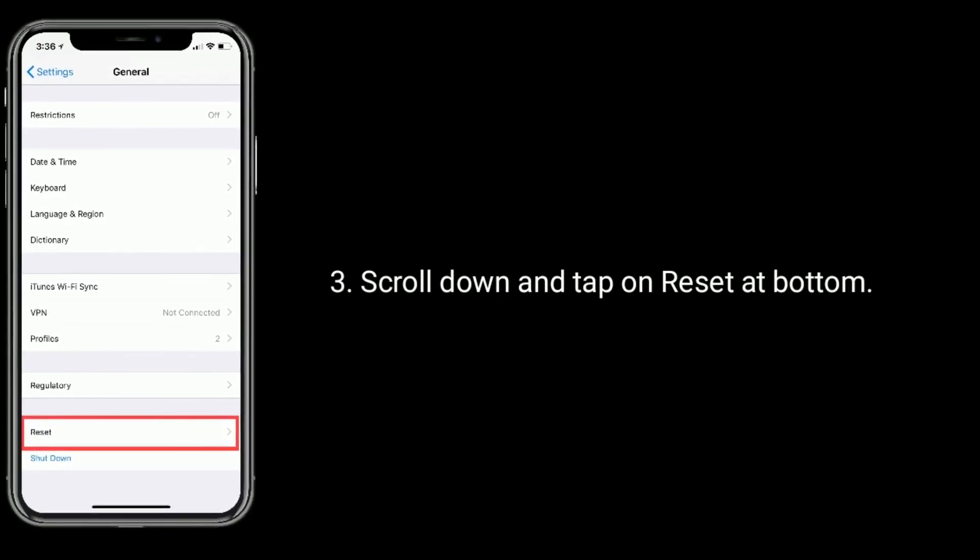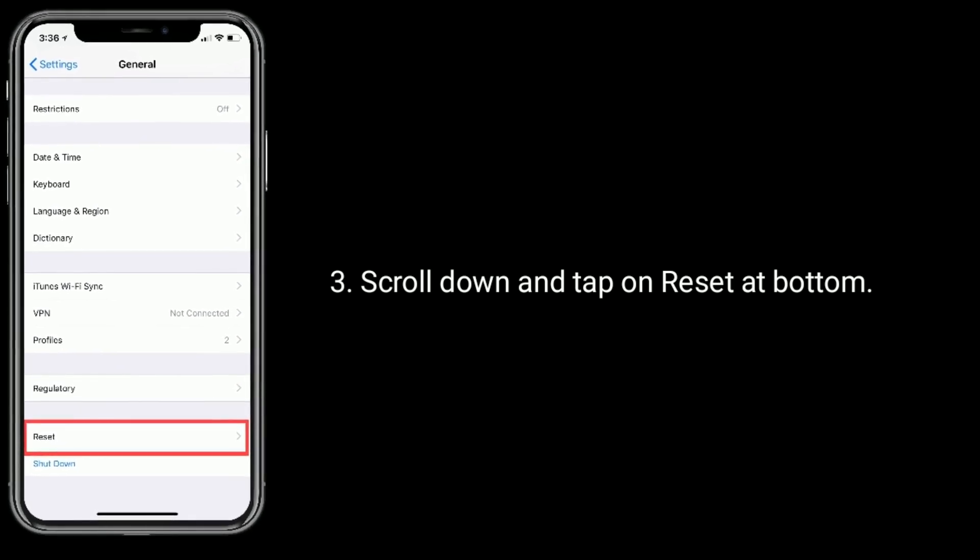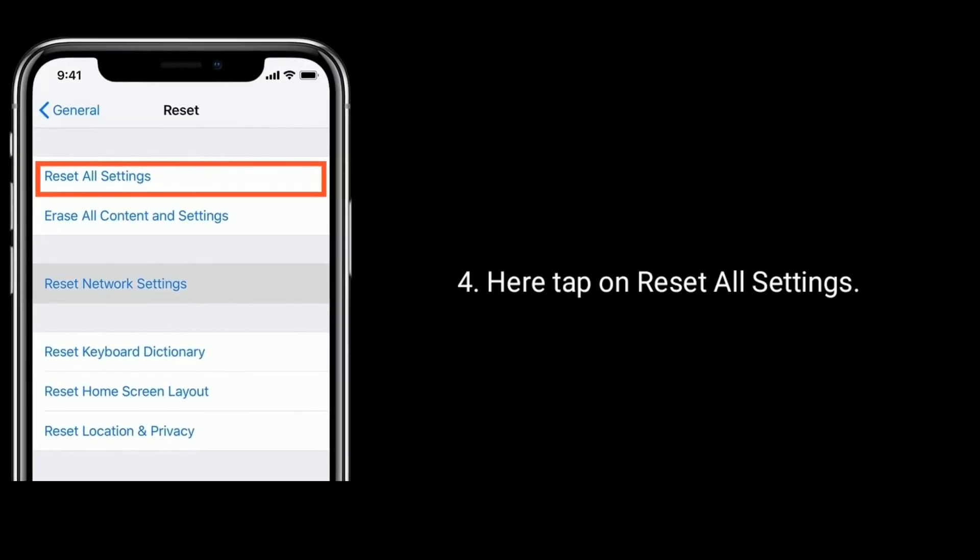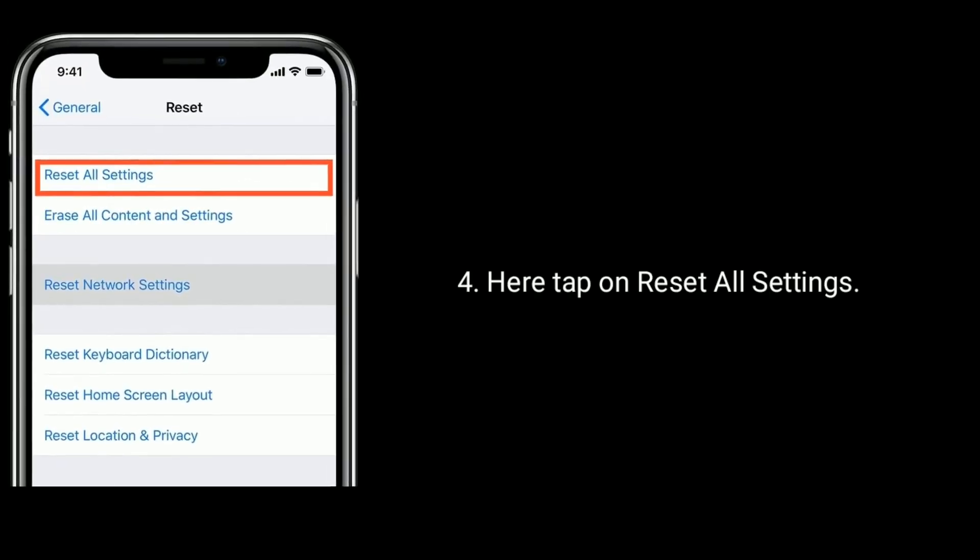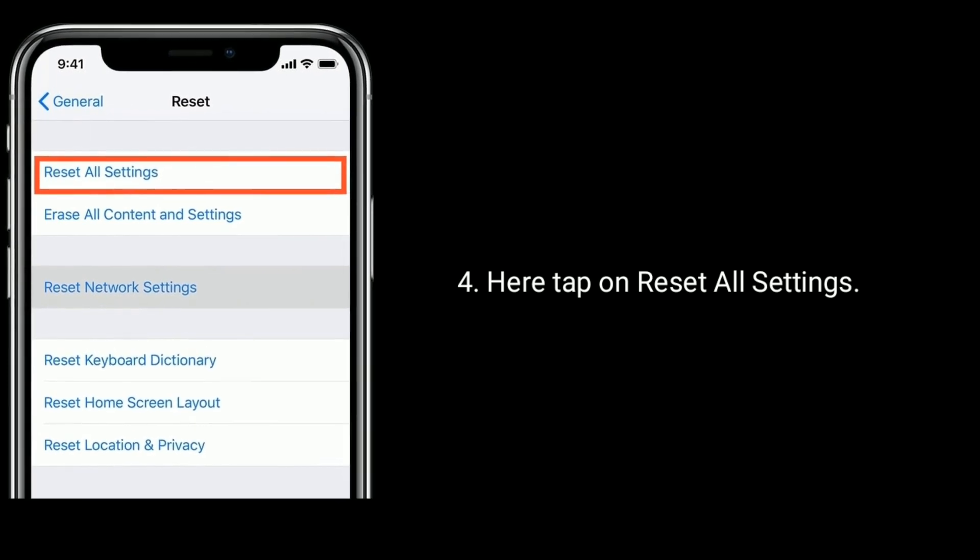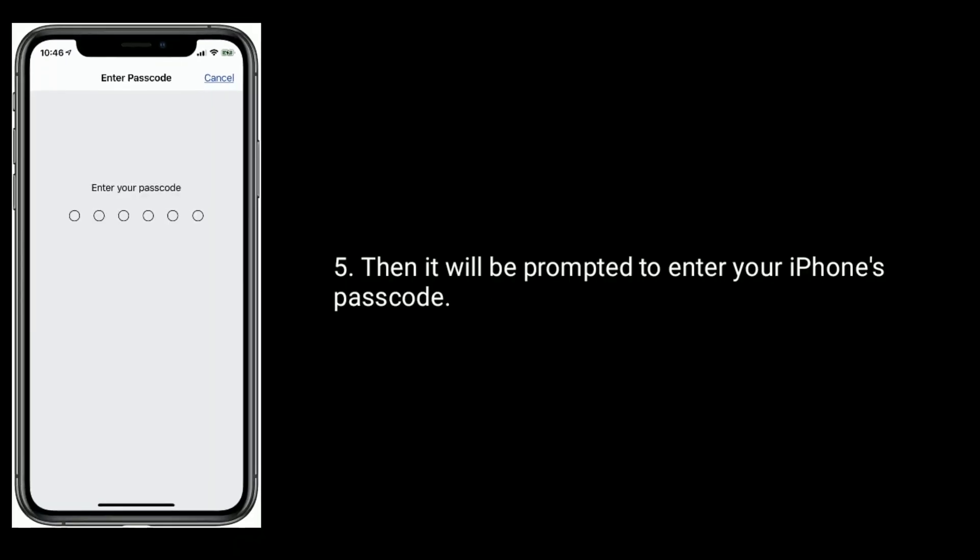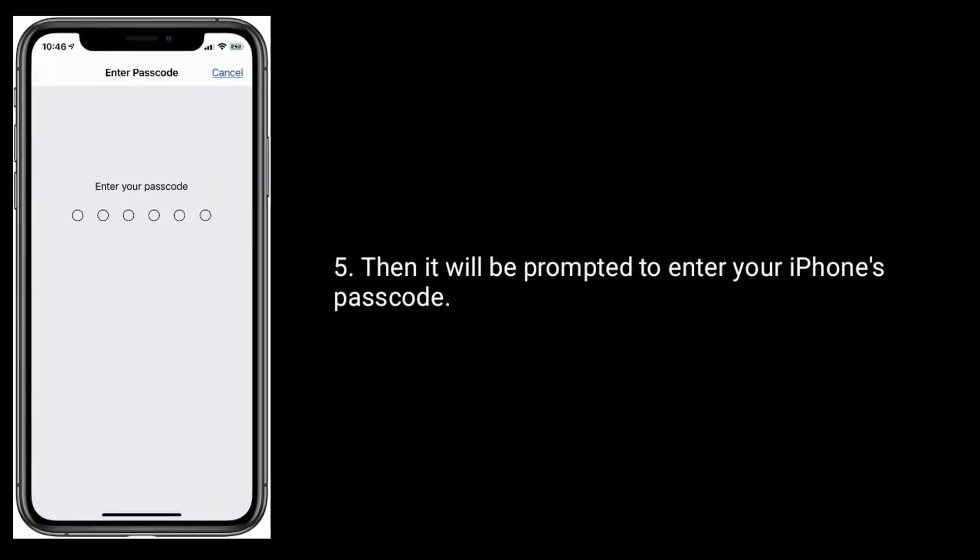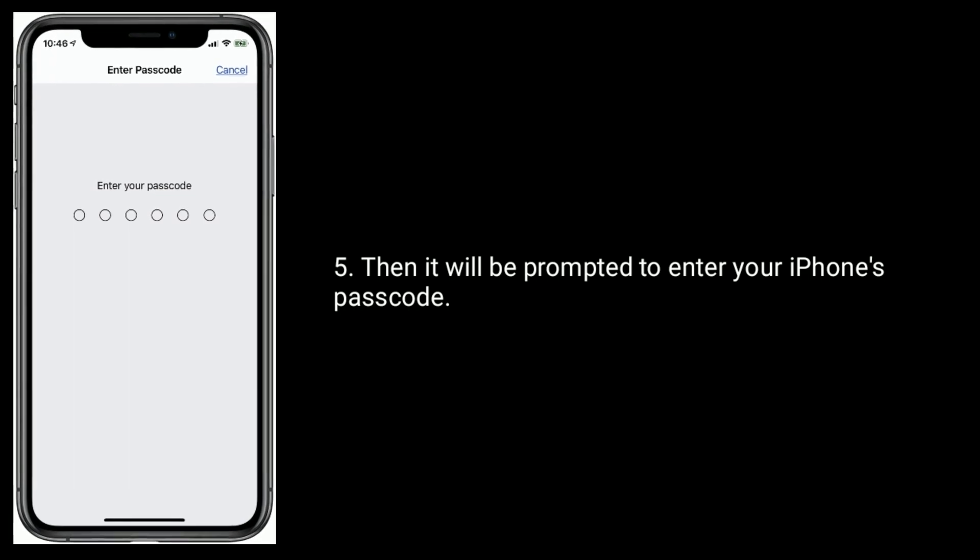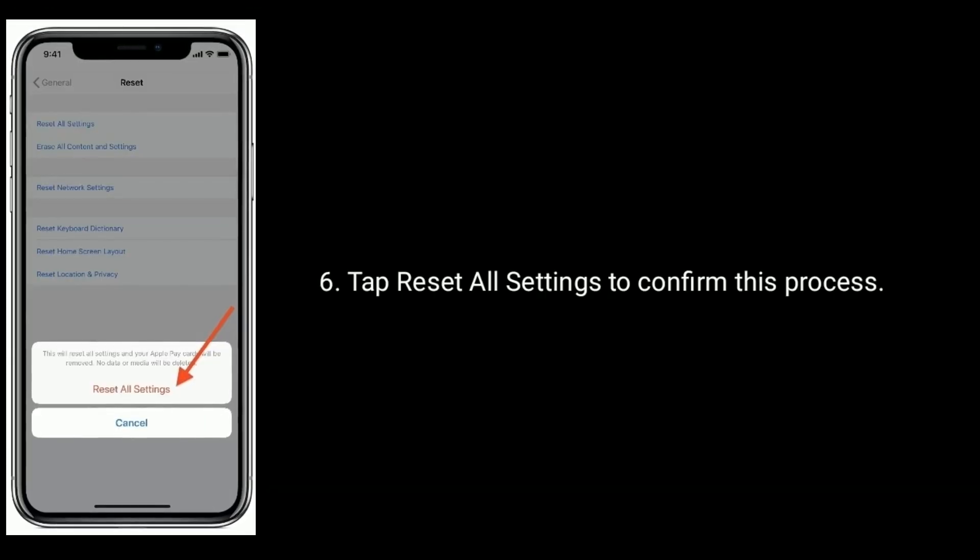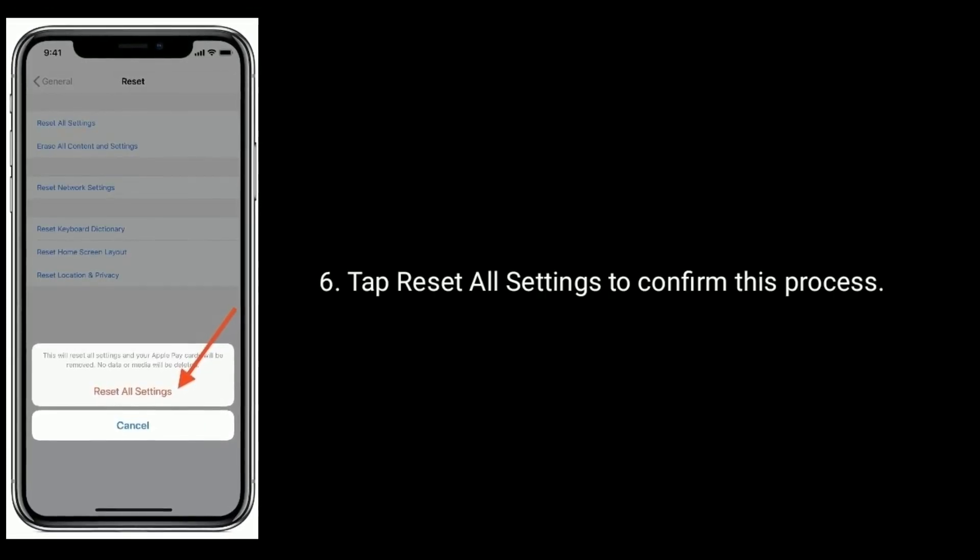Scroll down and tap on Reset at bottom. Here tap on Reset All Settings. Then it will be prompted to enter your iPhone's passcode. Tap Reset All Settings to confirm this process.